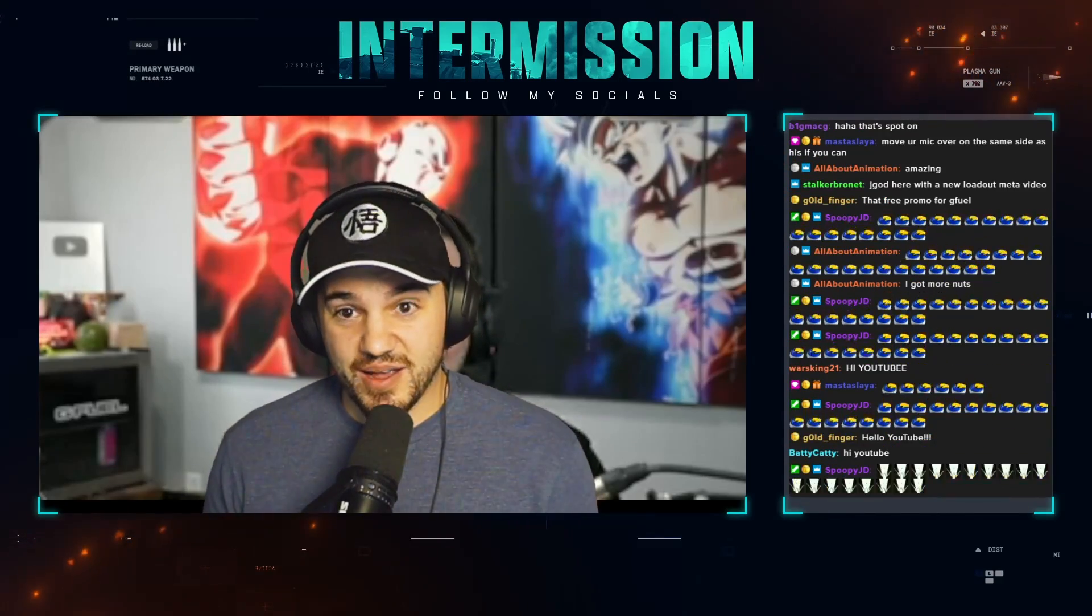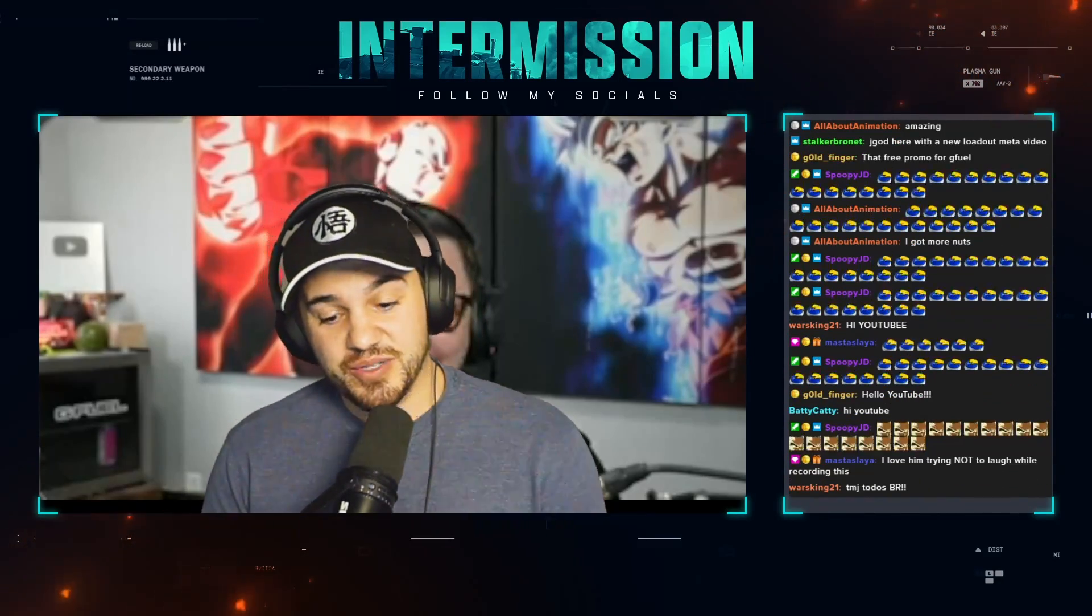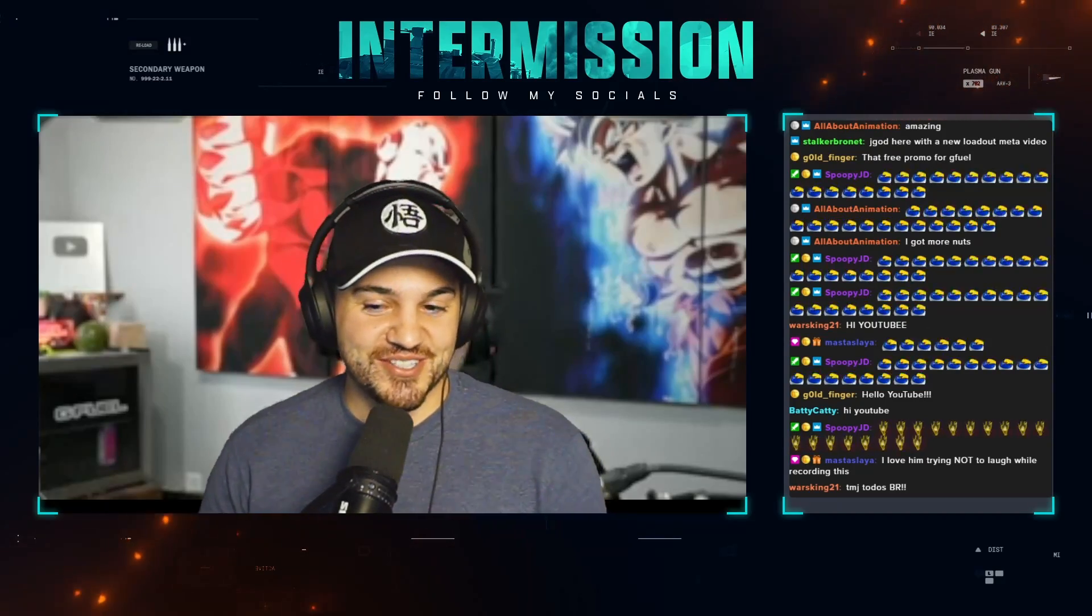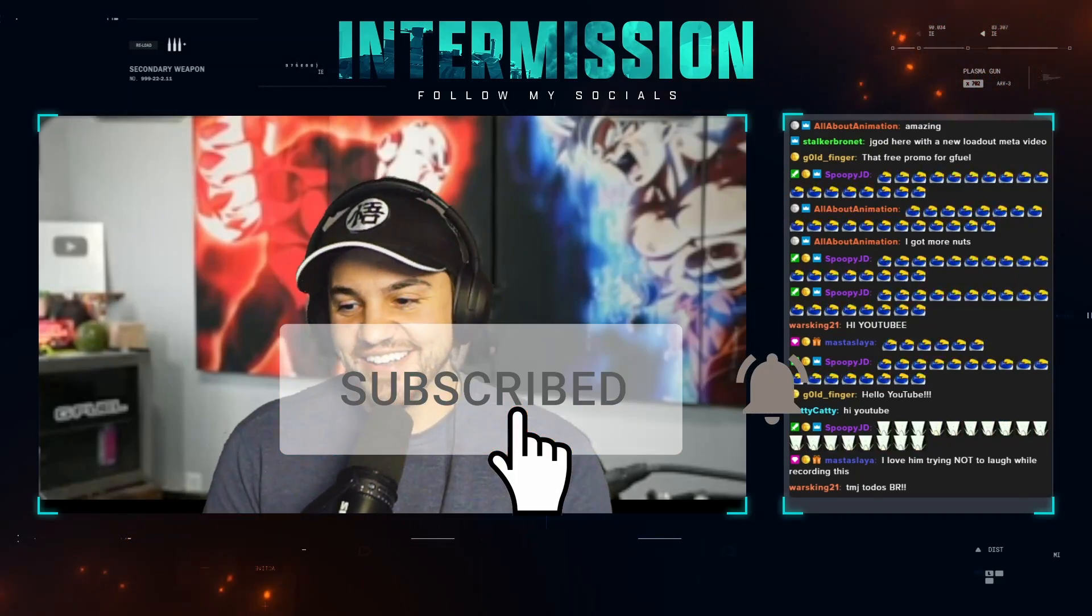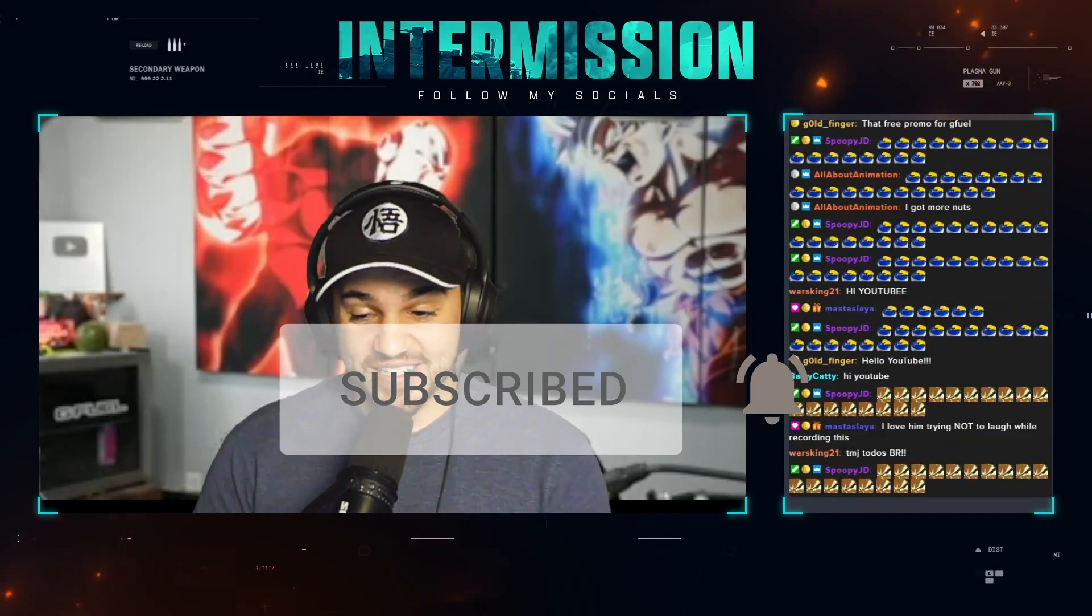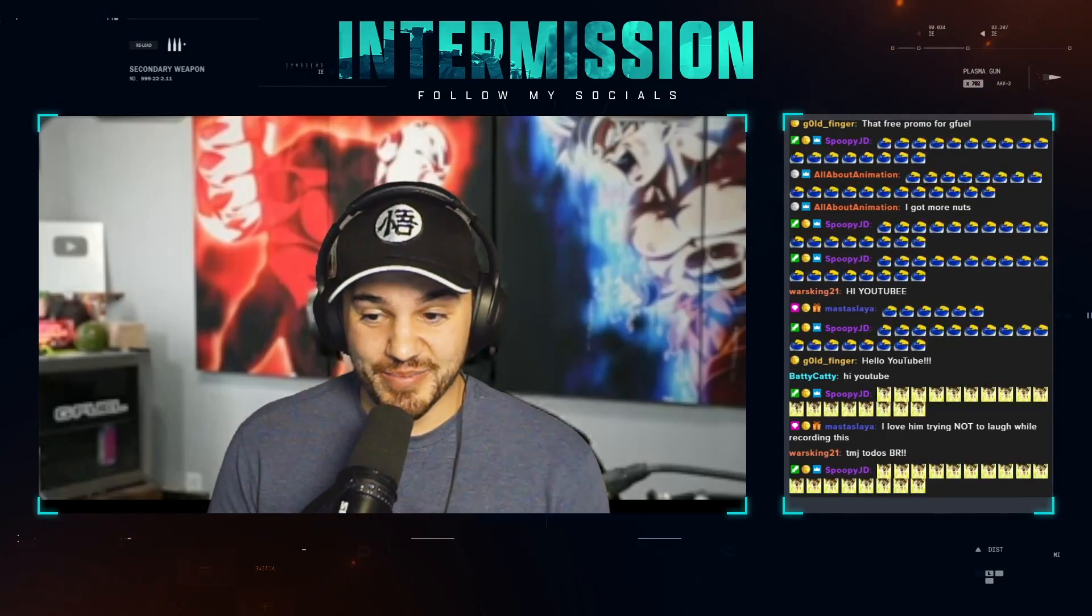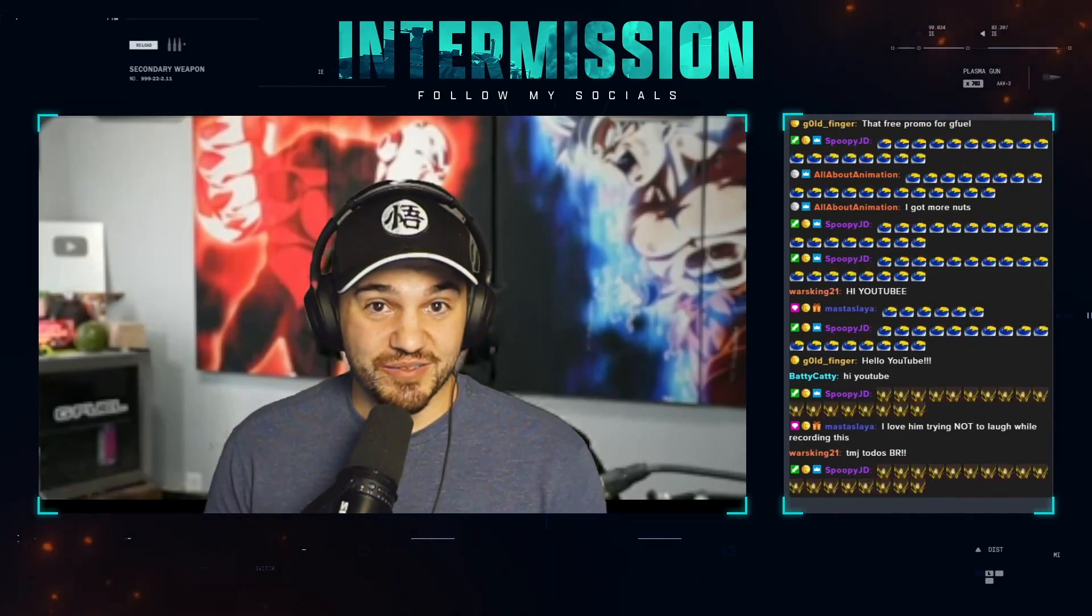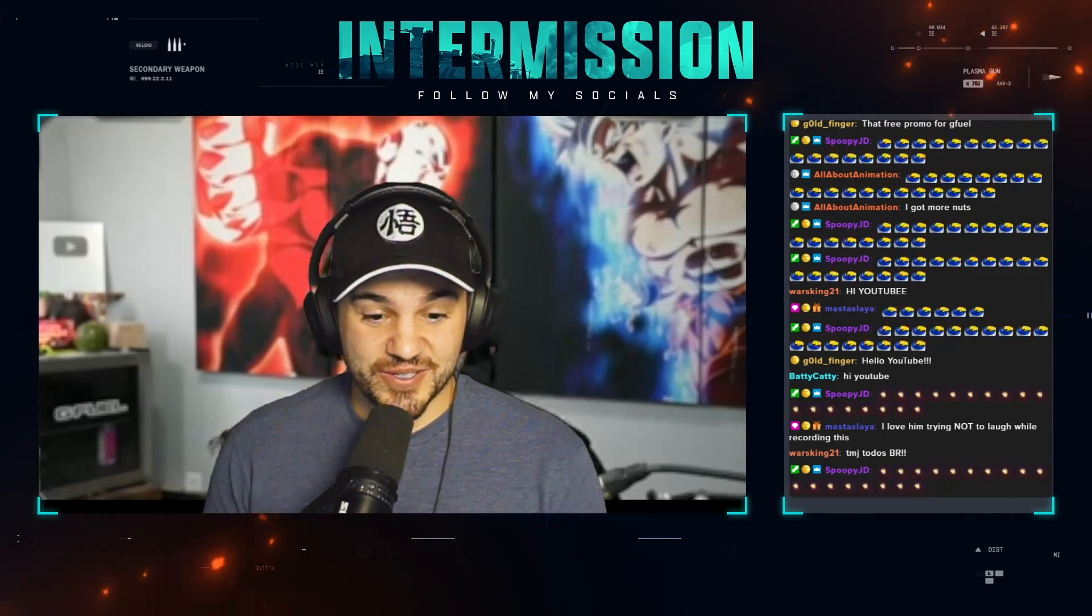This video took me a ton of time to make and it was a lot of effort, so please help support the channel and drop a like and a comment, as well as subscribe if you want to see more content like this. Let's get into it and we will talk about ADS Bloom with all of the new Vanguard guns in Warzone.